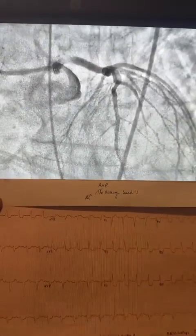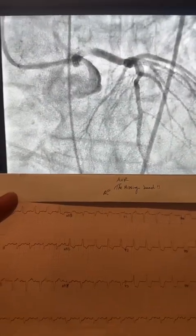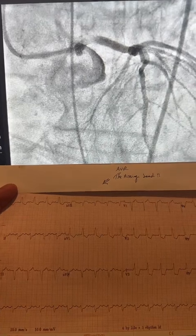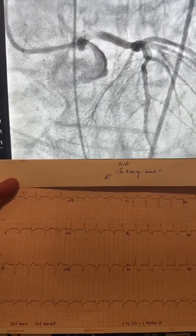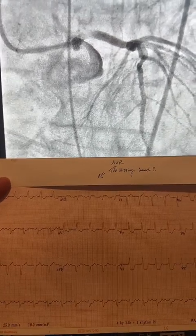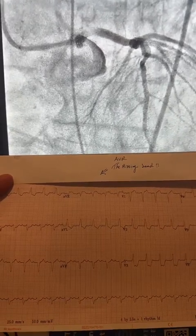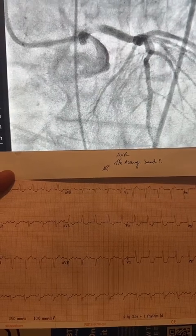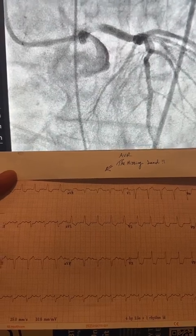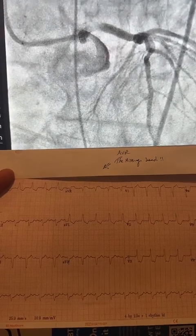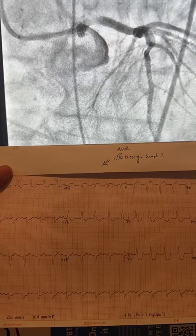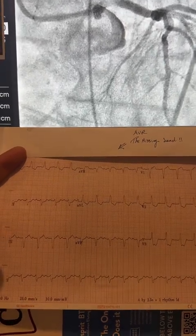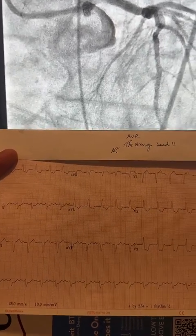Good evening. Let me share with you this acute case I just finished. Patient is 82 years old, presented with respiratory failure, found to have acute non-ST elevation MI, elevated troponin, and here is the EKG.